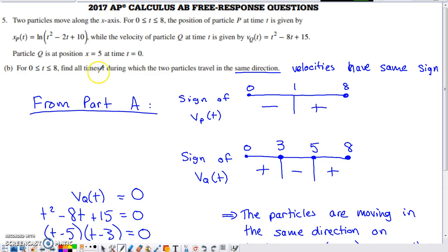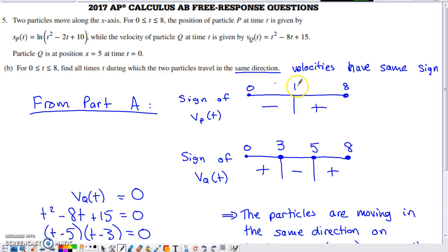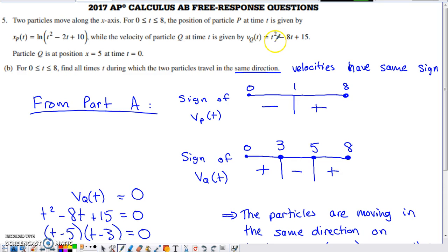Part B asks for all times during which the two particles travel in the same direction. If the particles travel in the same direction, their velocities must have the same sign. We've already analyzed the sign of particle P's velocity, so that sign chart carries over, and now we also need to analyze the sign of particle Q's velocity.